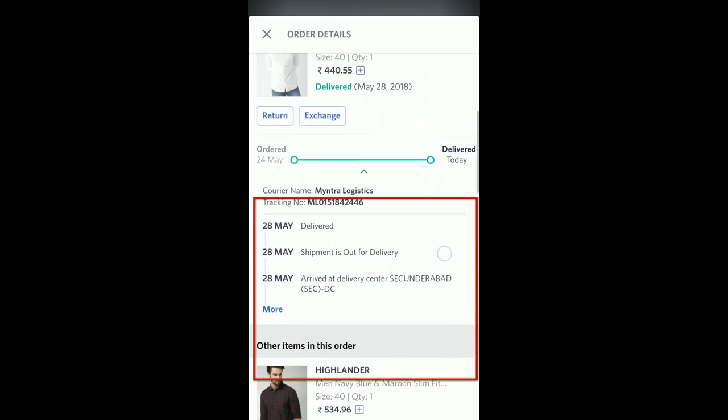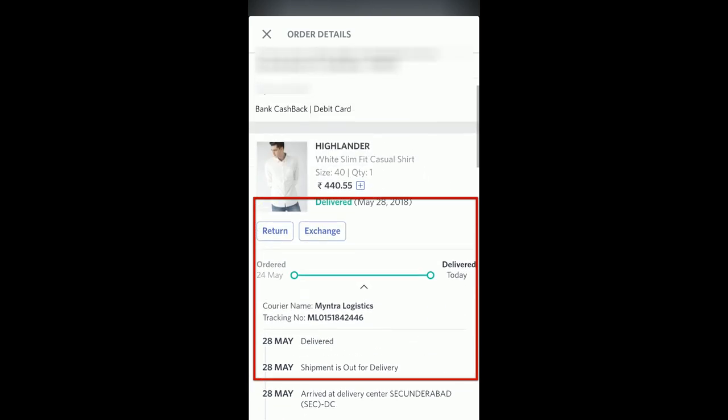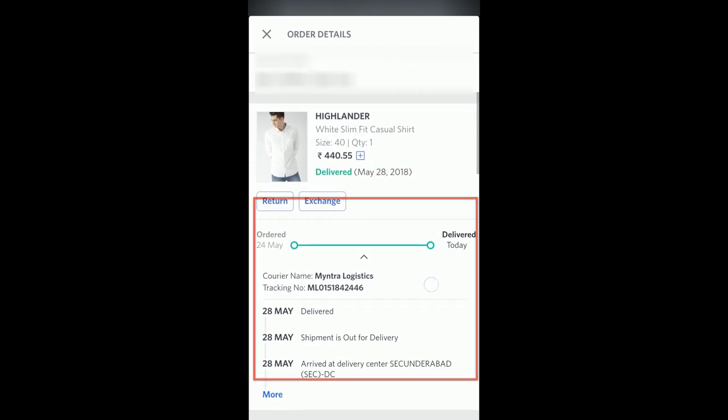This is the way you can check out orders on your Myntra app. Hope this video was helpful. Thanks a lot for watching. Have a nice day.